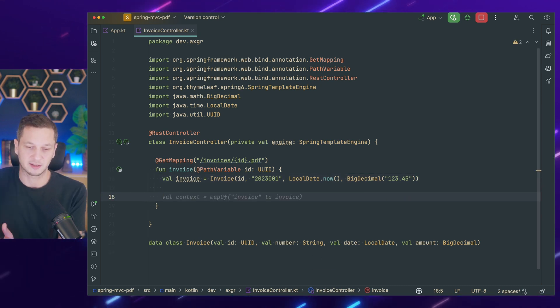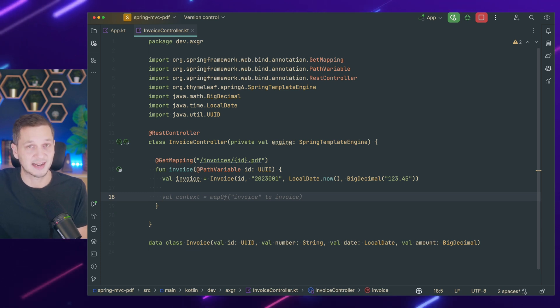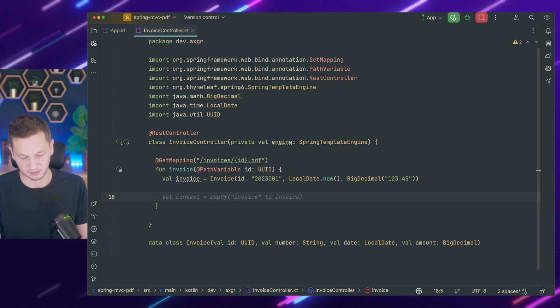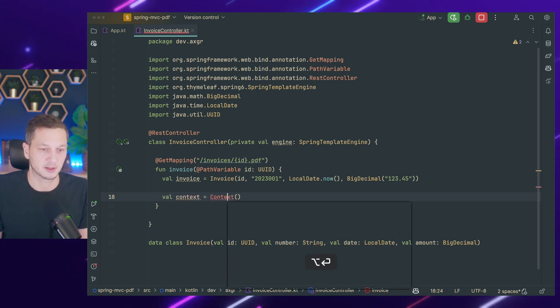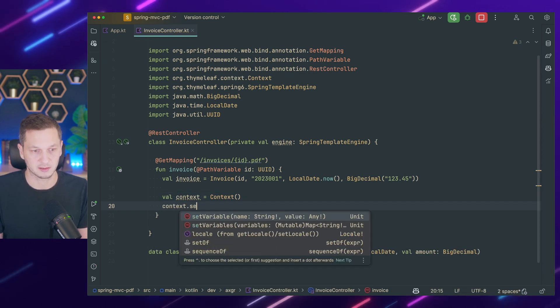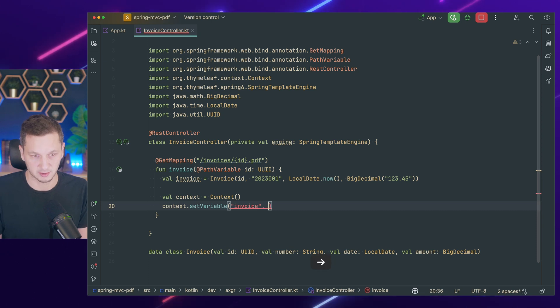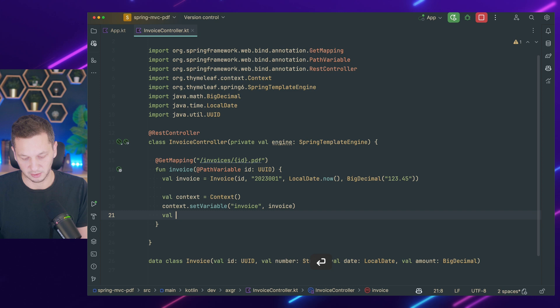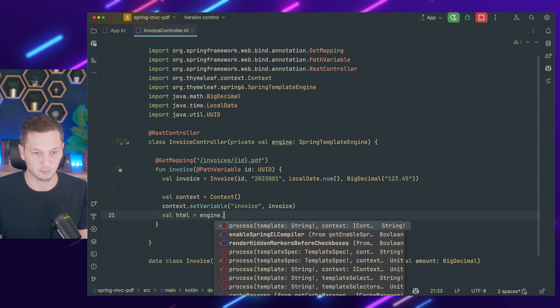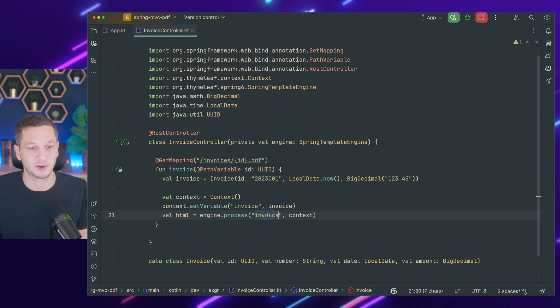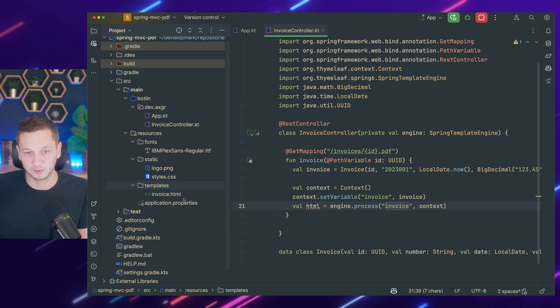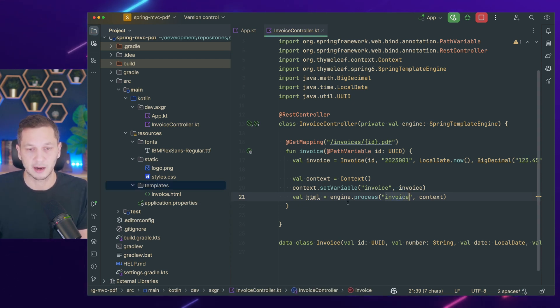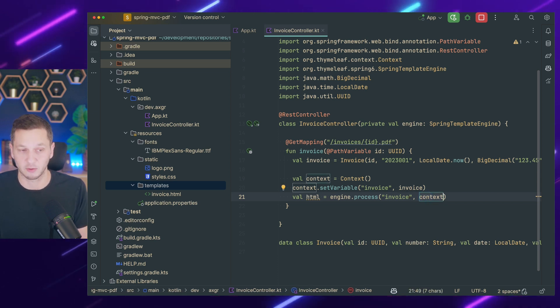You also need a context. If you have a MVC controller, you have a map where you can store data that should be used by the template. We have to create that ourselves here. So this is called context and it's coming directly from Thymeleaf. Now I can set different variables. So I would say the name of the variable is invoice, and I'm putting in the invoice that we just created. So how do we get the rendered HTML out of that? We just invoke engine.process template invoice context.